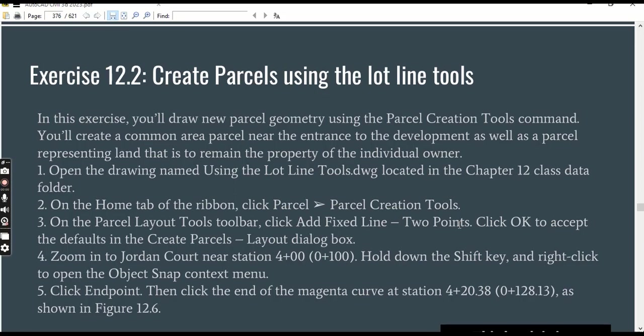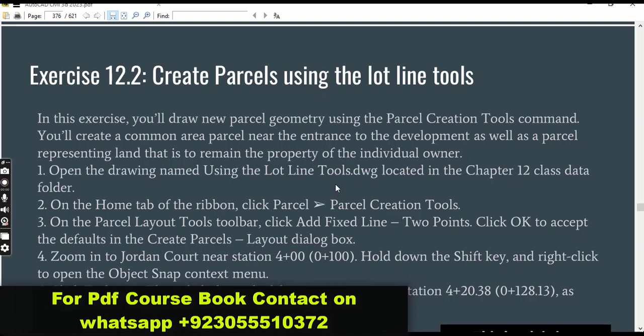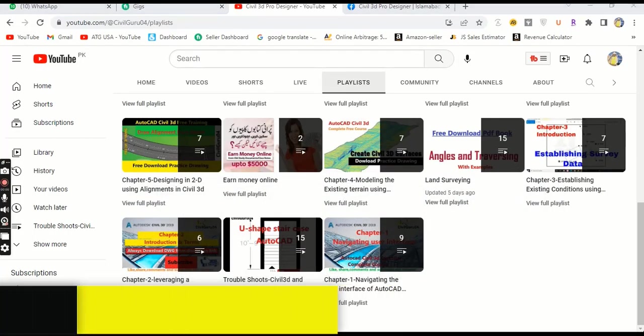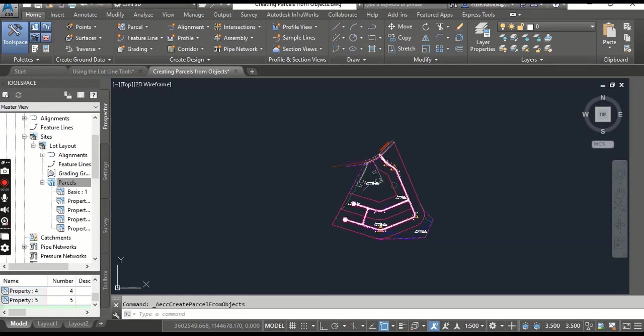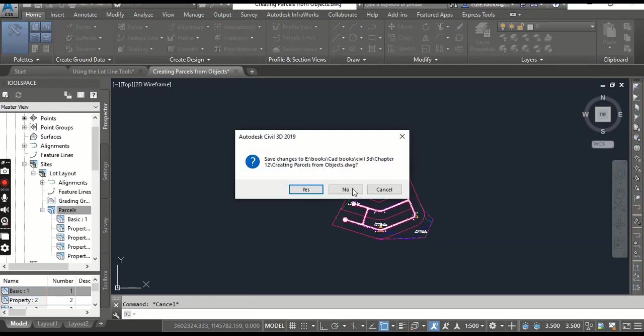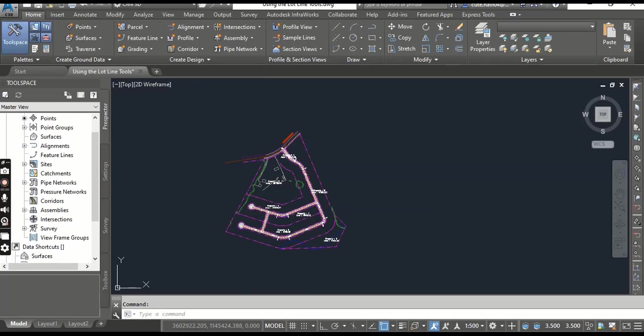We'll create parcels to the development as well as a parcel representing land that is to remain the property of the individual owner. Step number one: open the drawing named Using the Lot Lines located in the description link. You can download the drawing from the description link. If you don't get it, you can write me and I will provide it.